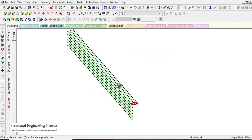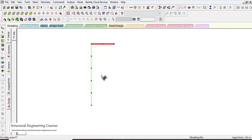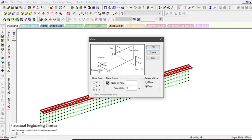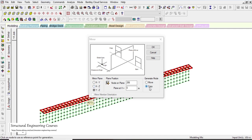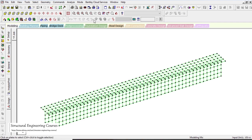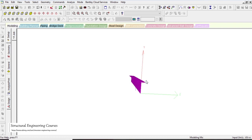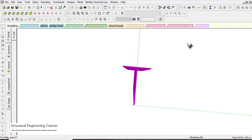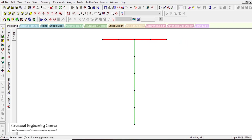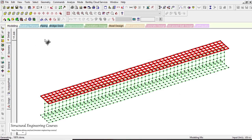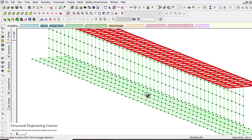The half flange is now modeled. Select all plates and use the Generate Mirror option, mirroring about the selected point as a copy in the XY plane, then click OK. The complete top flange is now drawn. To draw the bottom flange, select the plates cursor, use Translation Repeat with global direction Y, default step spacing −0.5 m, and click OK. Now all top flange and bottom flange elements are drawn.